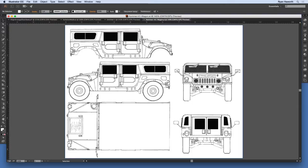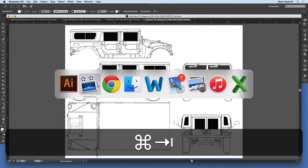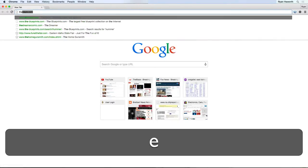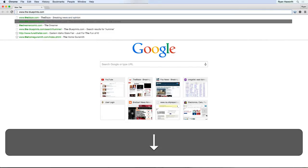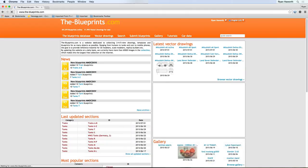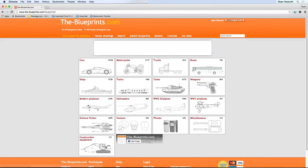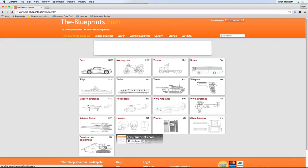So, using your own artwork, I will go to my web browser — in this case Google Chrome — and I will search this website, the-blueprints.com. You can create an account; I have one already. We'll go with the Blueprints database and you'll select your vehicle: motorcycle, truck, cars, buses, whatever you want to do.